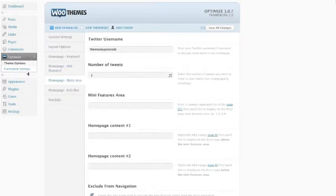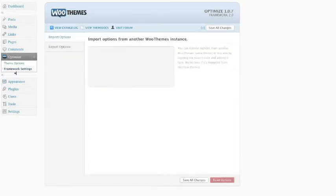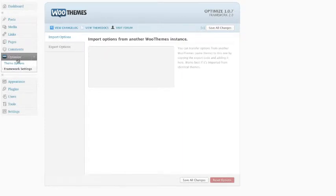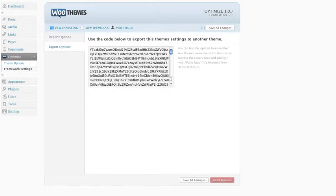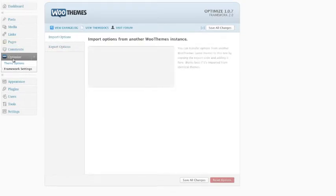I like what they've done with these framework settings. Say if you've created your settings already, you can actually save all of the settings and then re-import them again. That's really cool.